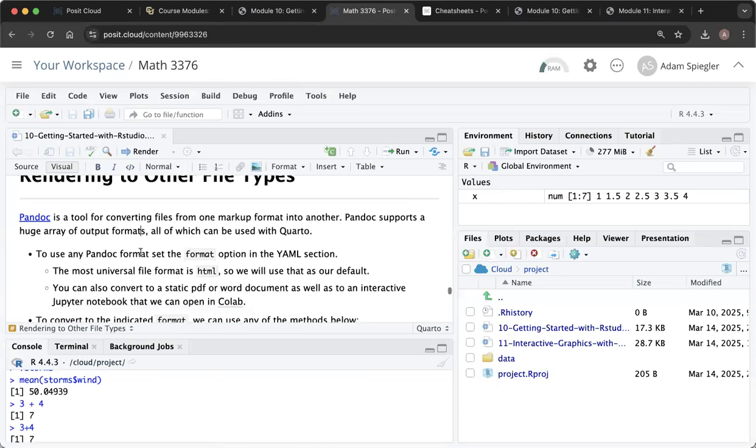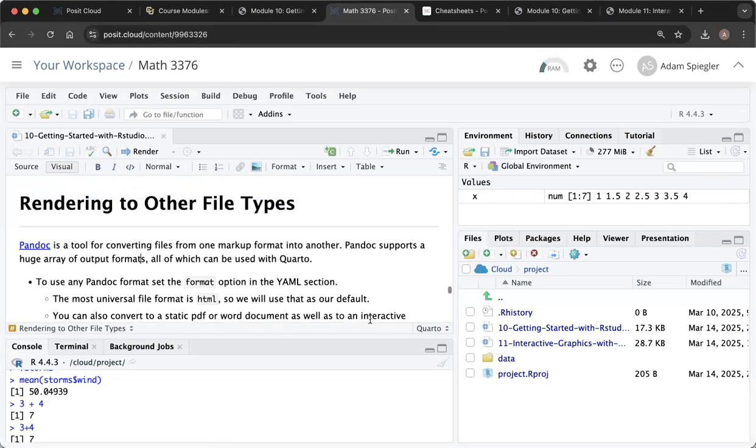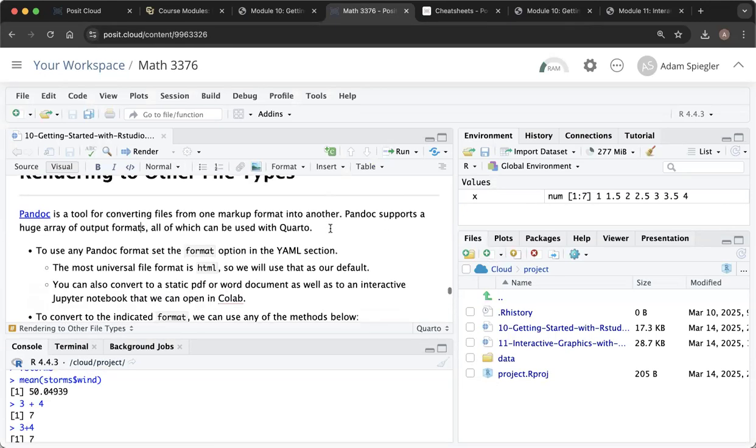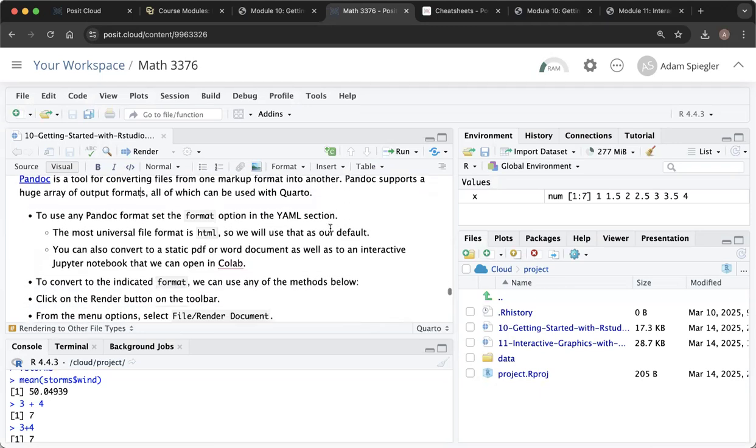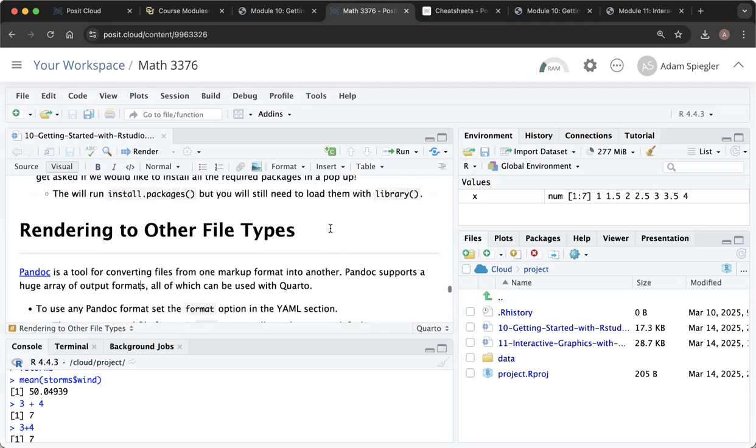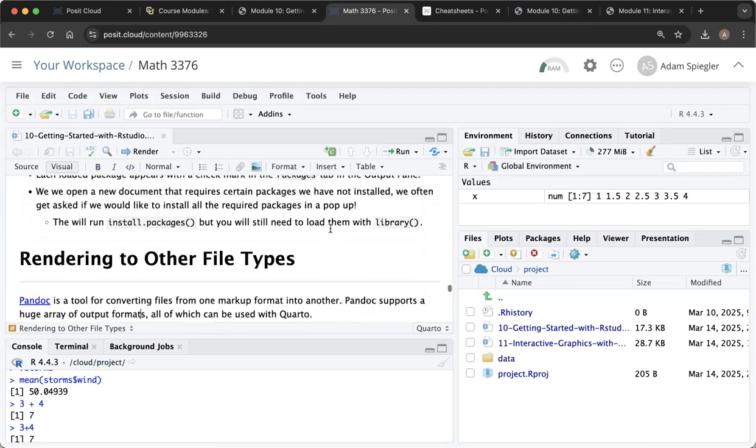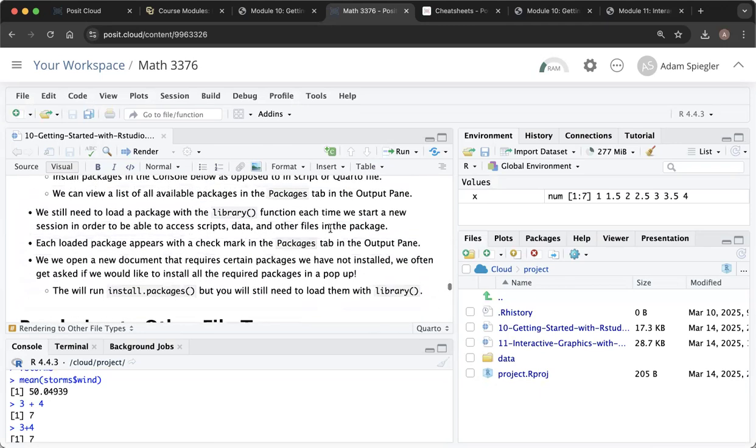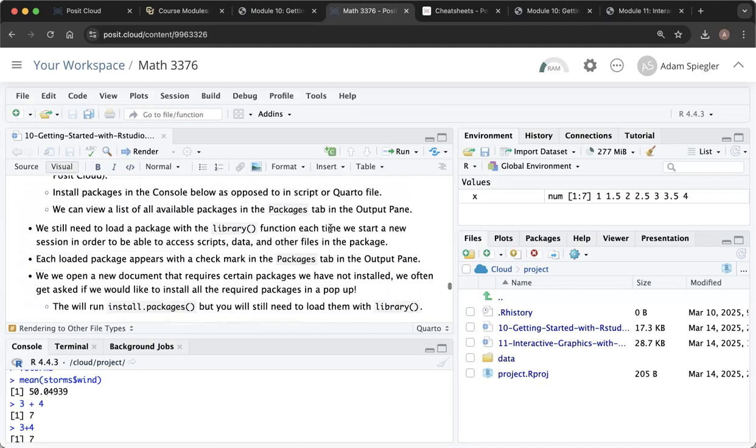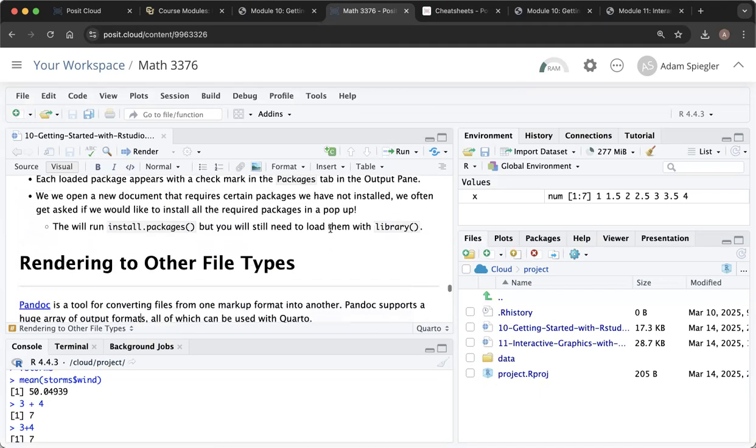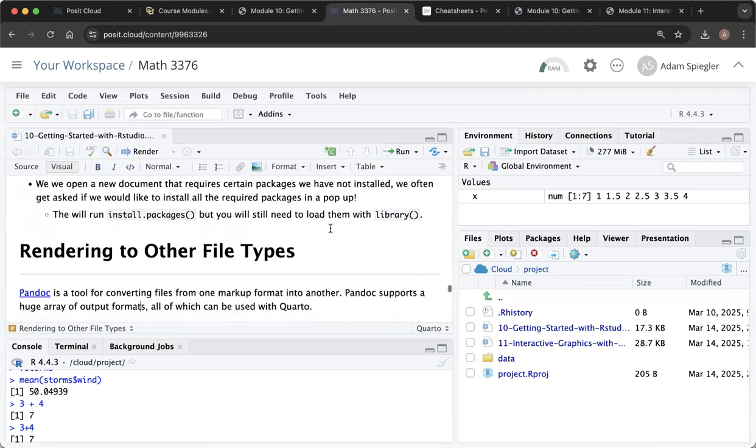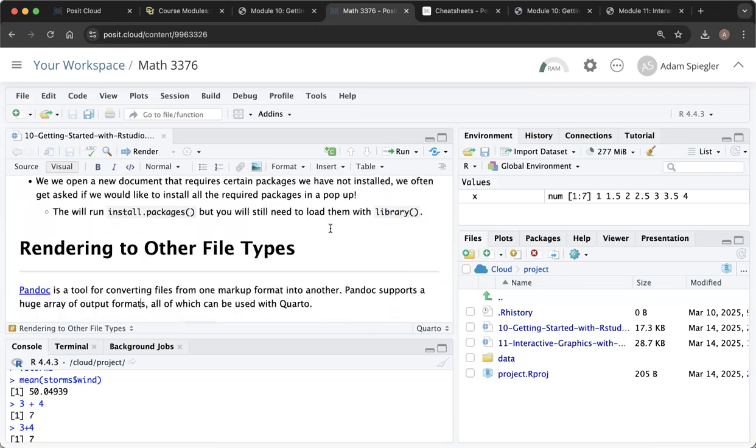So using this file in the background. So right now I can edit this file. I can insert code cells. We just talked about that. I can run code cells. I can delete code cells. I can install and manage my packages.